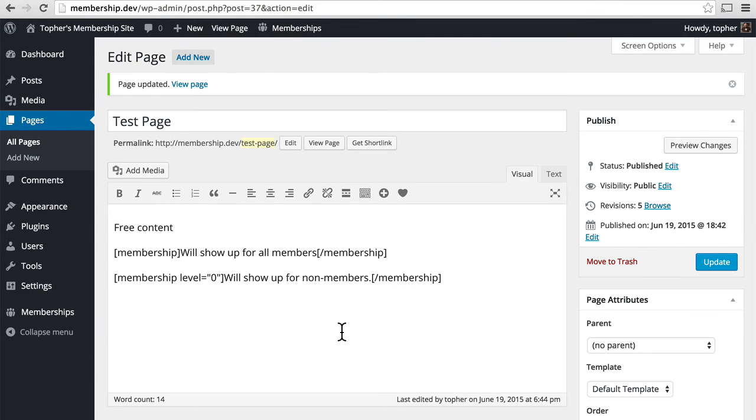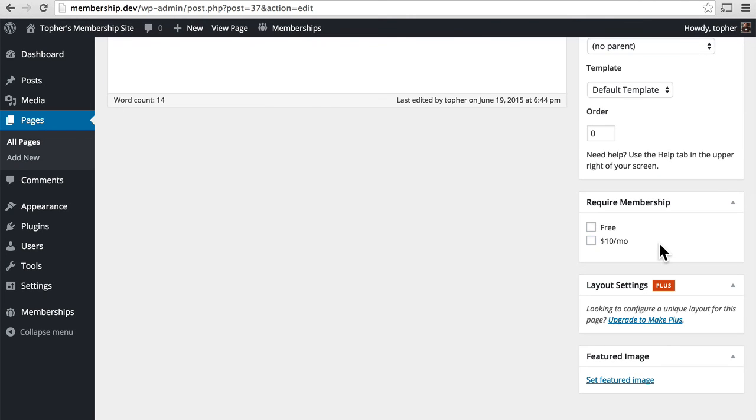So there are three different ways to restrict content with Paid Memberships Pro. One is by large groups of content using categories. Next is the required membership box, which allows you to get fine-grained on a per page and per post basis.